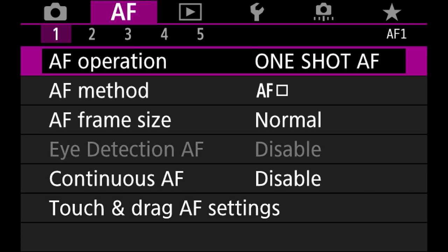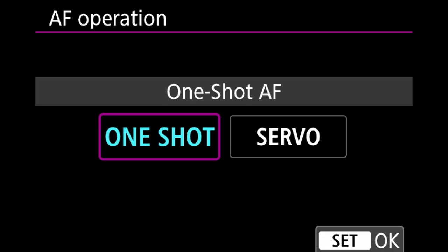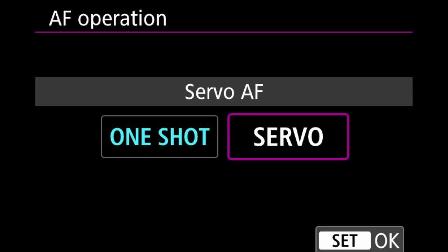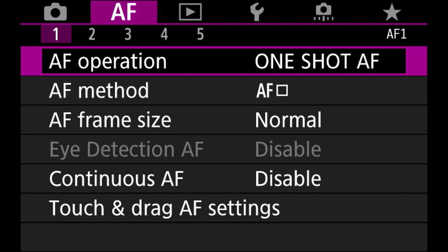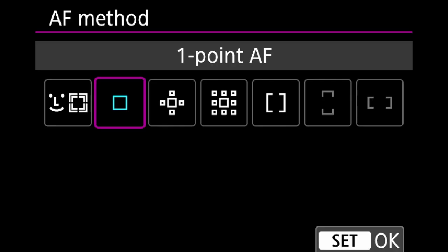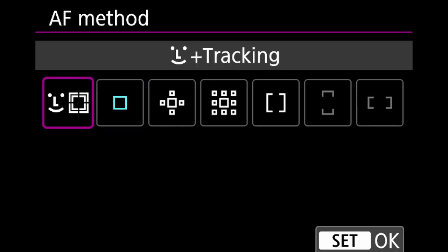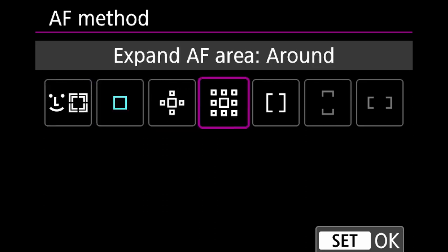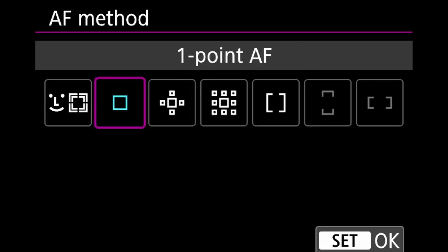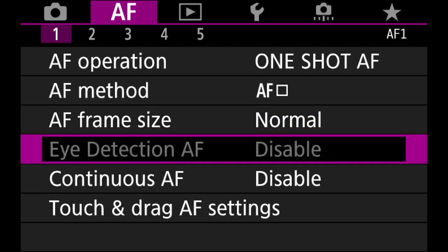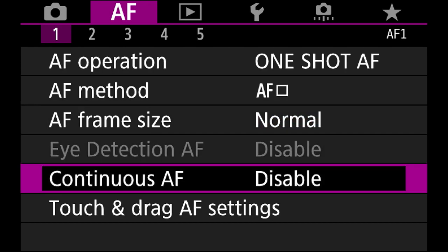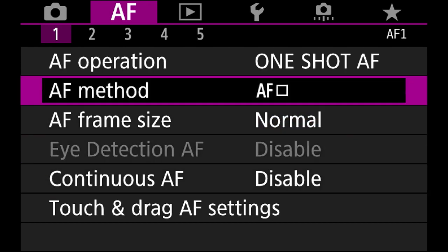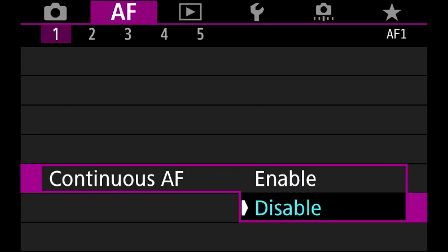Now onto autofocus. Autofocus operation: one-shot is single autofocus, servo is continuous autofocus. Autofocus method I usually leave on face tracking, but for this we'll leave it on one point. I'll cover the other options in a separate video. Autofocus frame size is normal. Continuous autofocus I leave on disable — this is different from servo; it would cause the camera to constantly hunt for focus, which drains the battery.